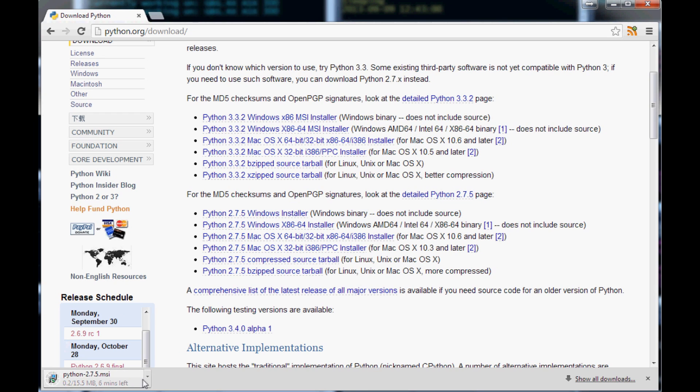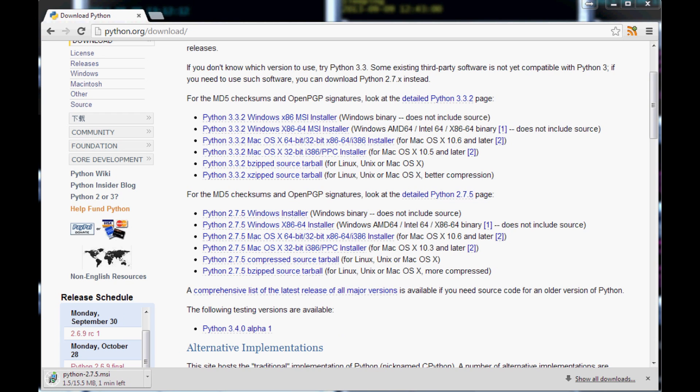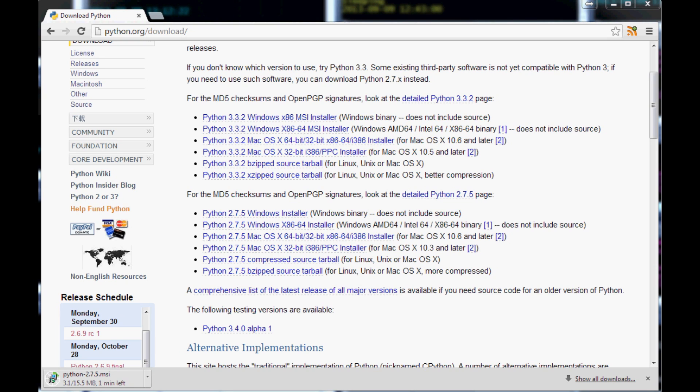At least the Windows installer is quite simple. You just literally install it. And whenever that's done, you should be able to go to your start bar or whatever you have, type in Python, and you should have both a command line and something called IDLE.